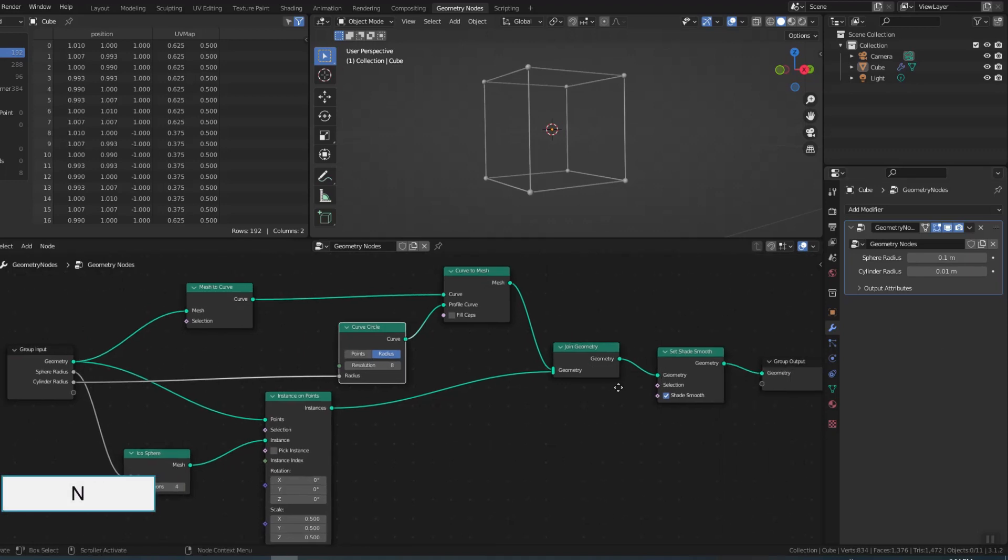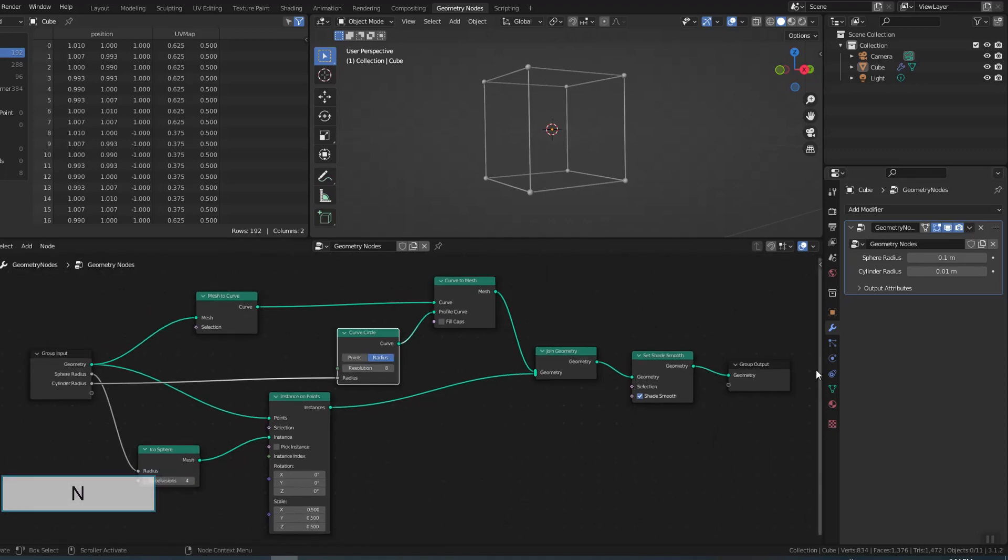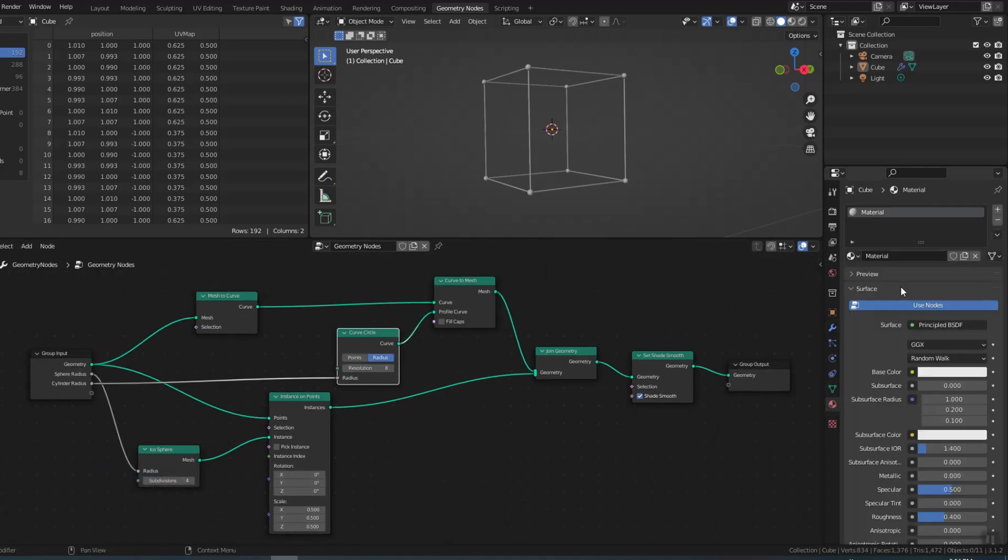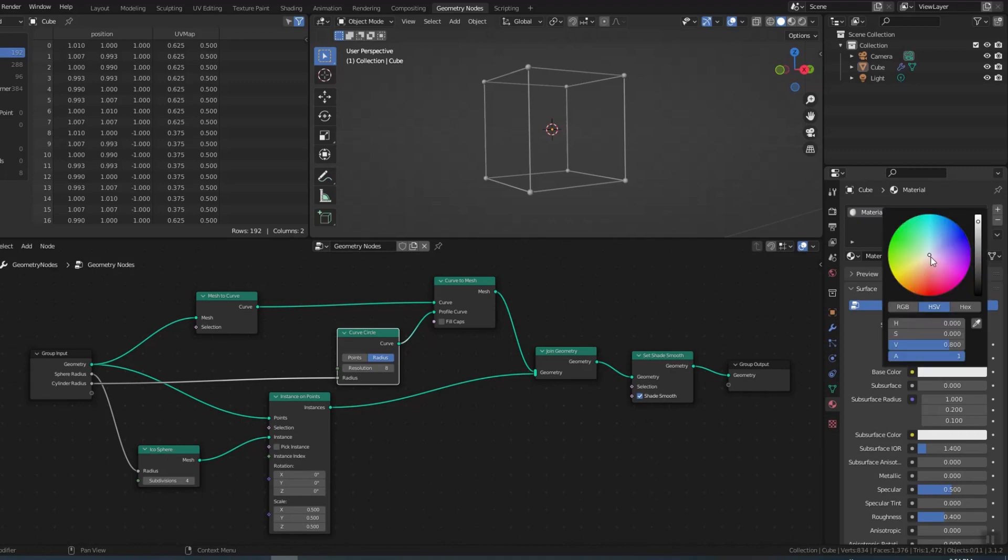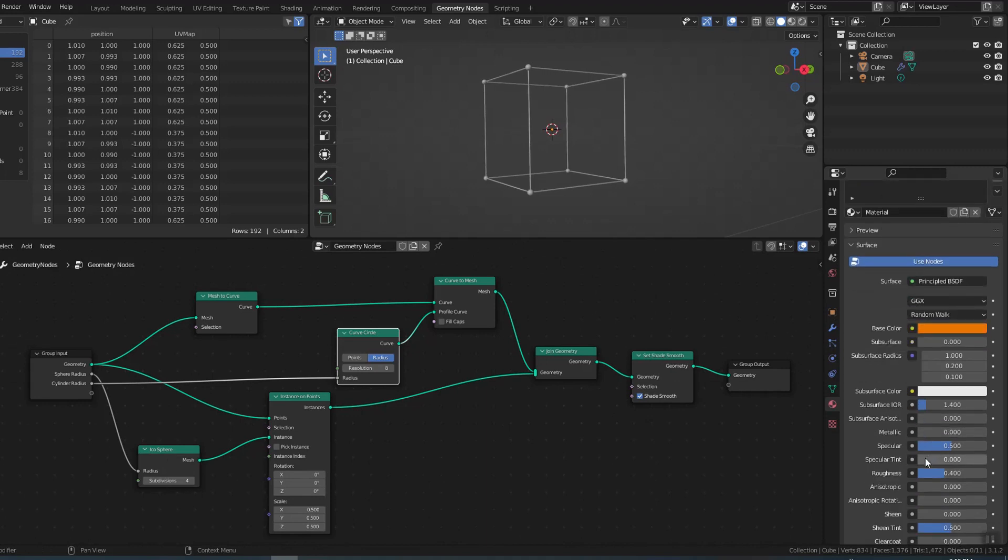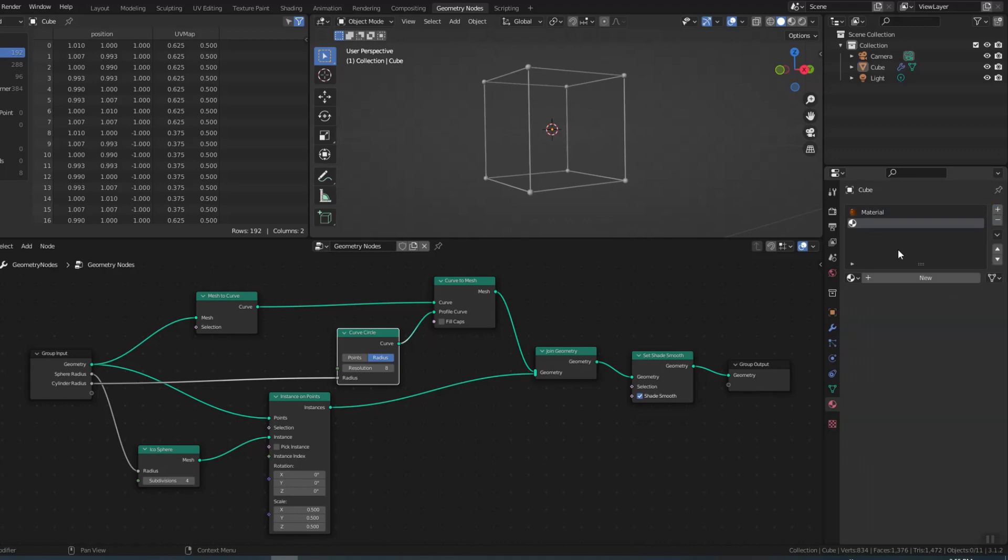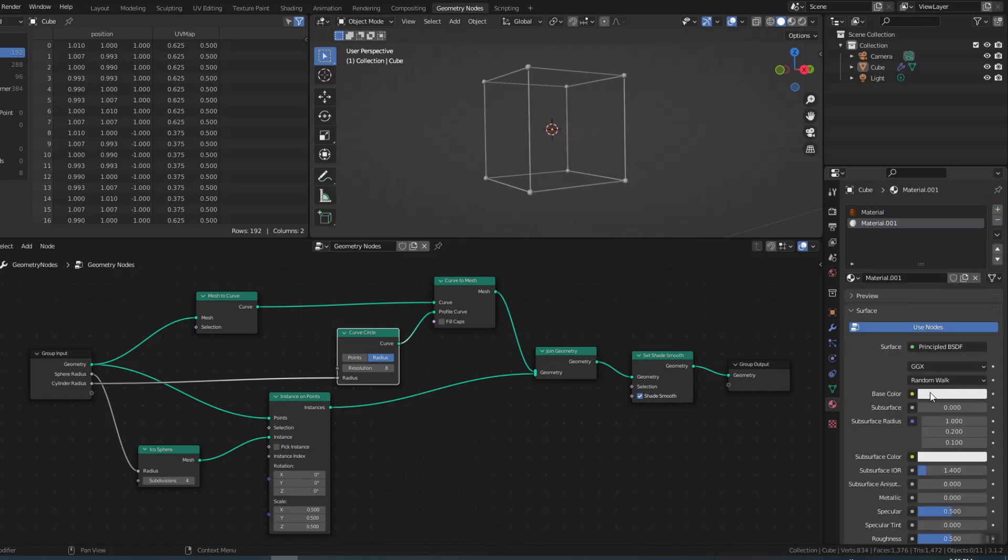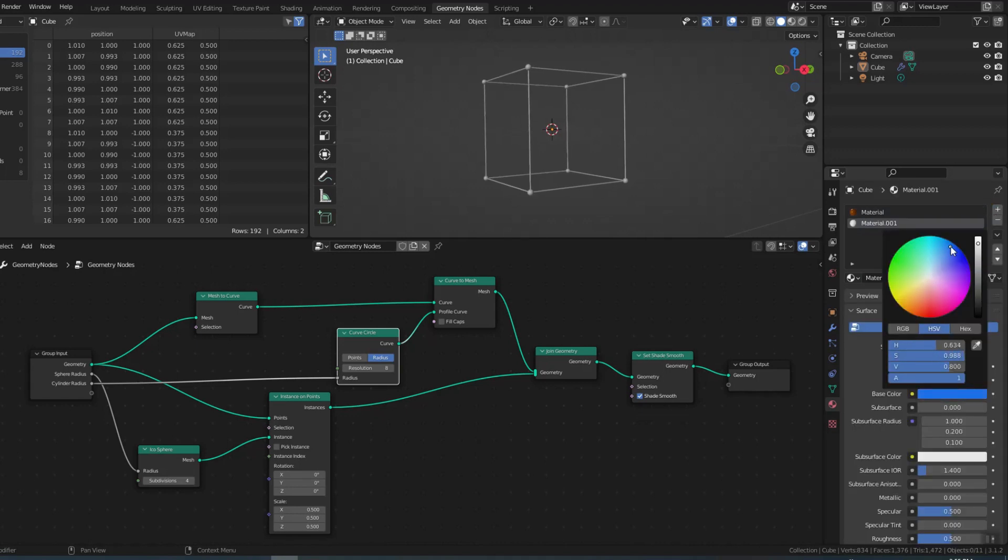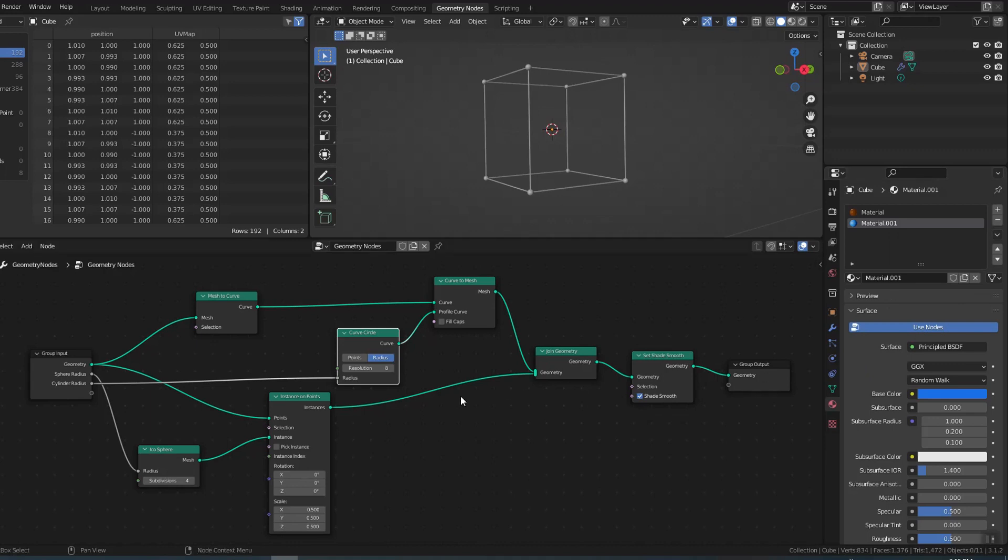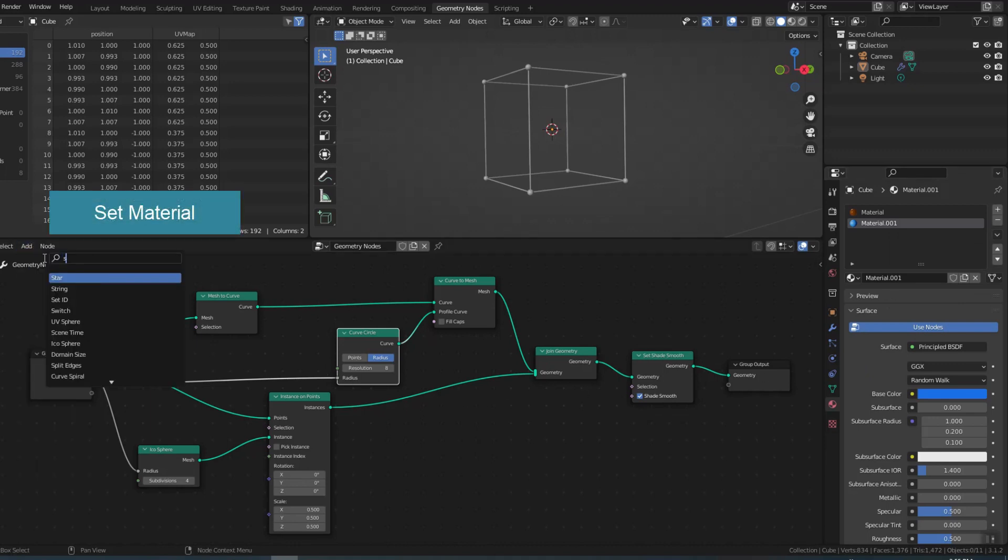Now I will add materials. First you create a material. Then you set material to attach that material to the object.